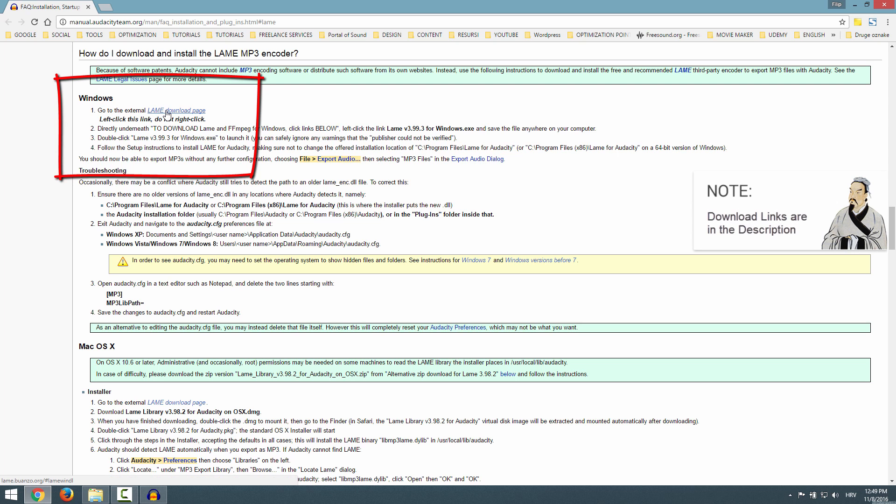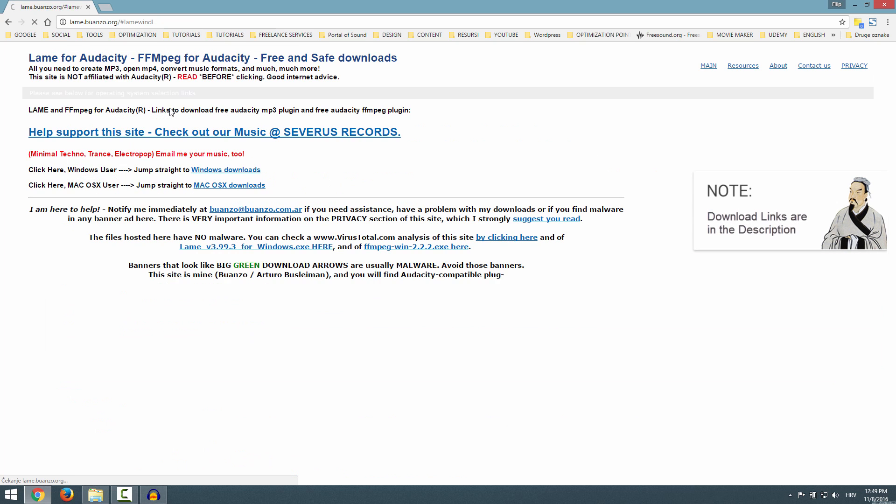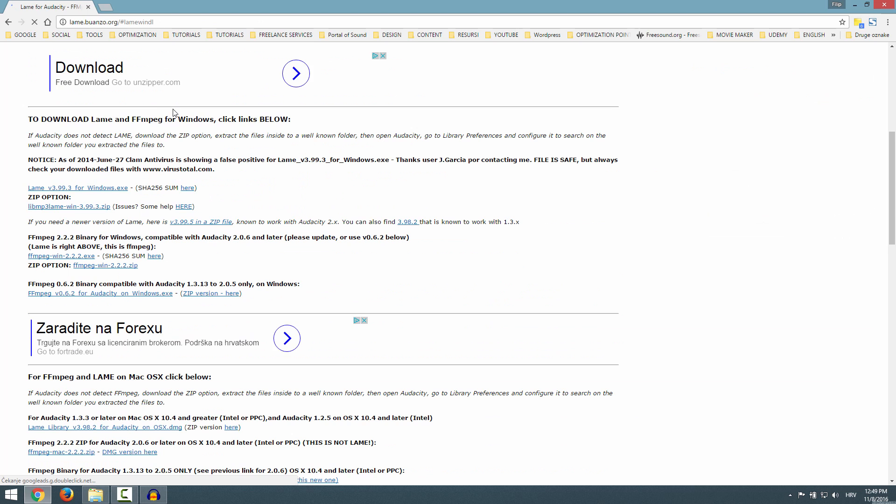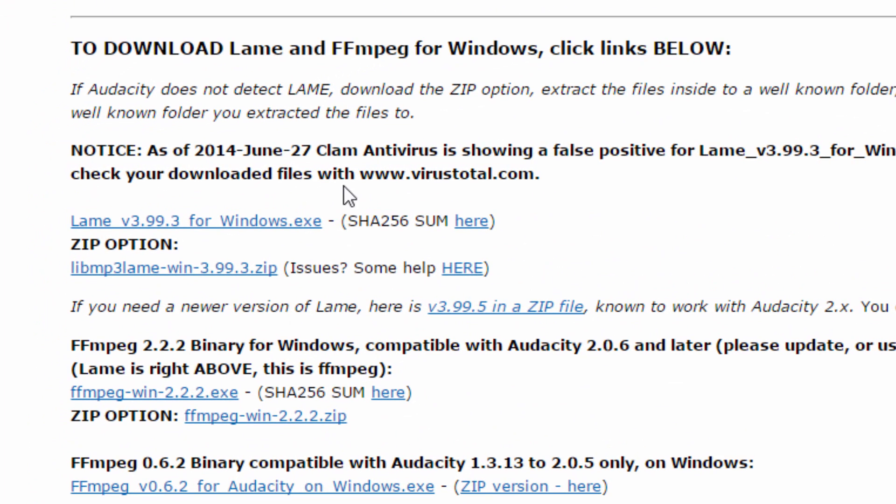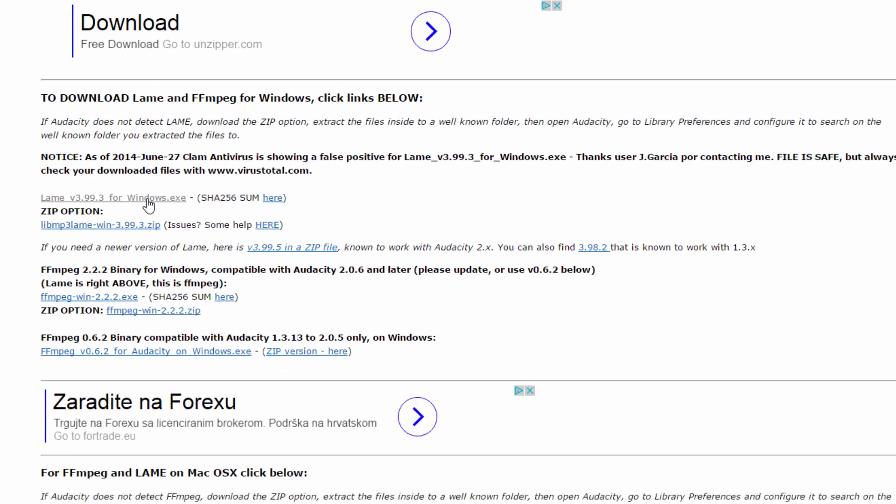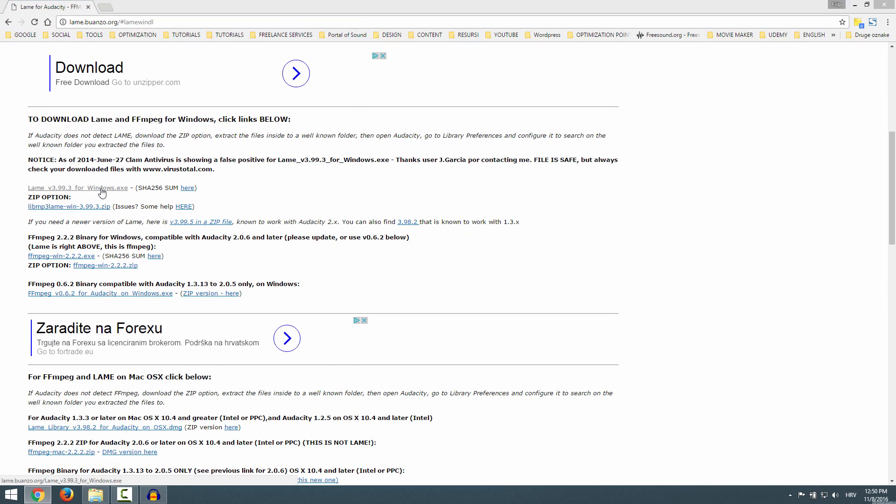Go to the External LAME Download Page and you'll get this website. Just click here, LAME version for Windows.exe.